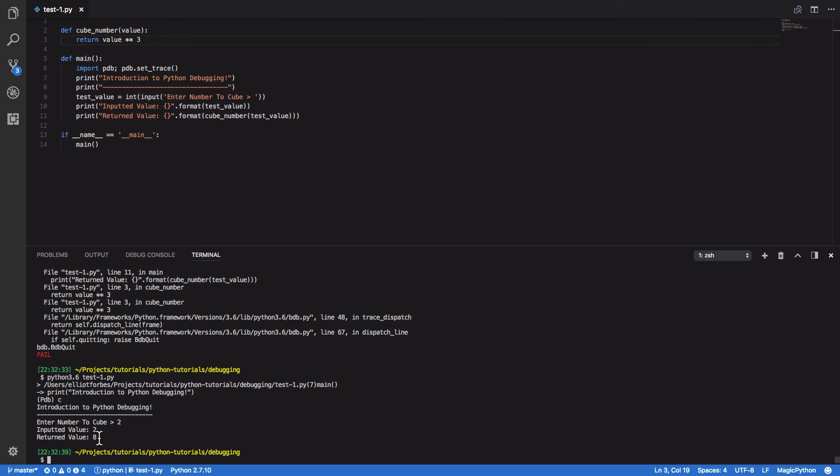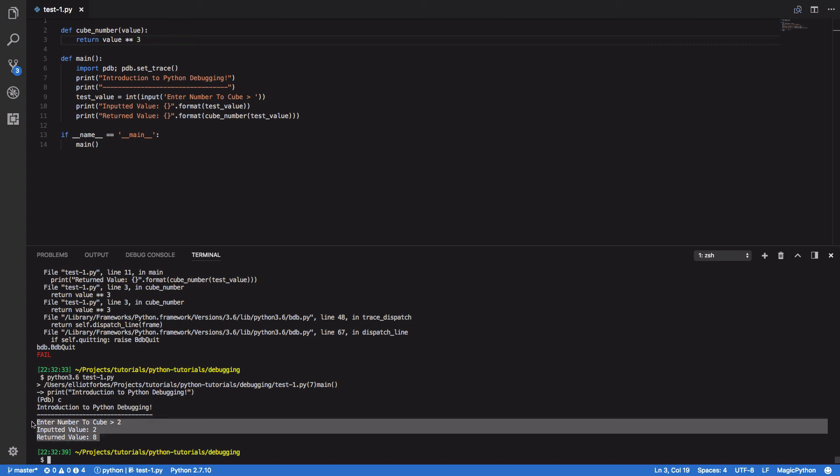Perfect. So in this tutorial we've been able to effectively step through our program using the Python debugger and evaluate exactly what has gone wrong with minimal disruption to our code base. We've not had to add a million different print statements in order to evaluate each line of our program as it executes. We've just had to use the interactive shell and step through it using a subset of the commands available to you within the Python debugger.